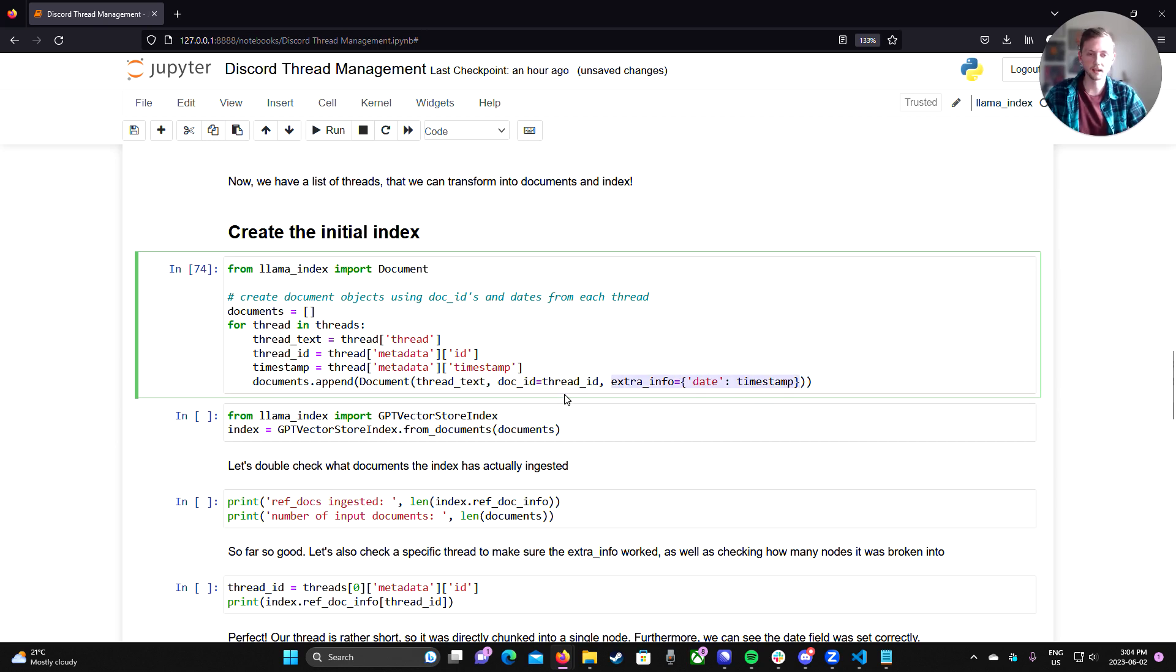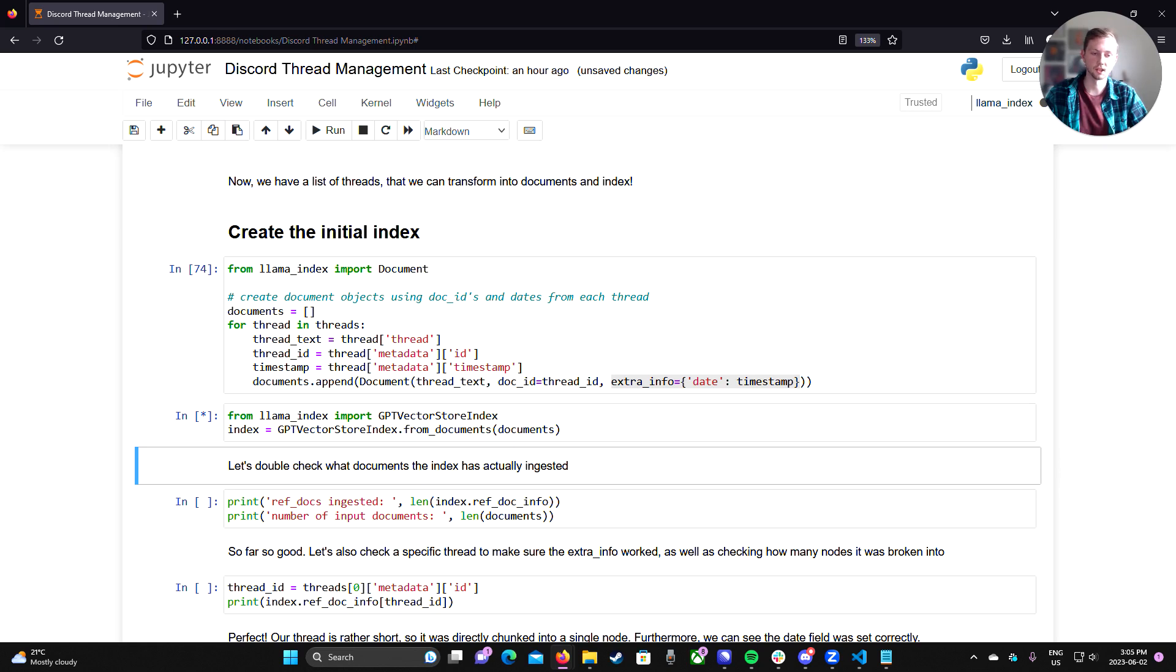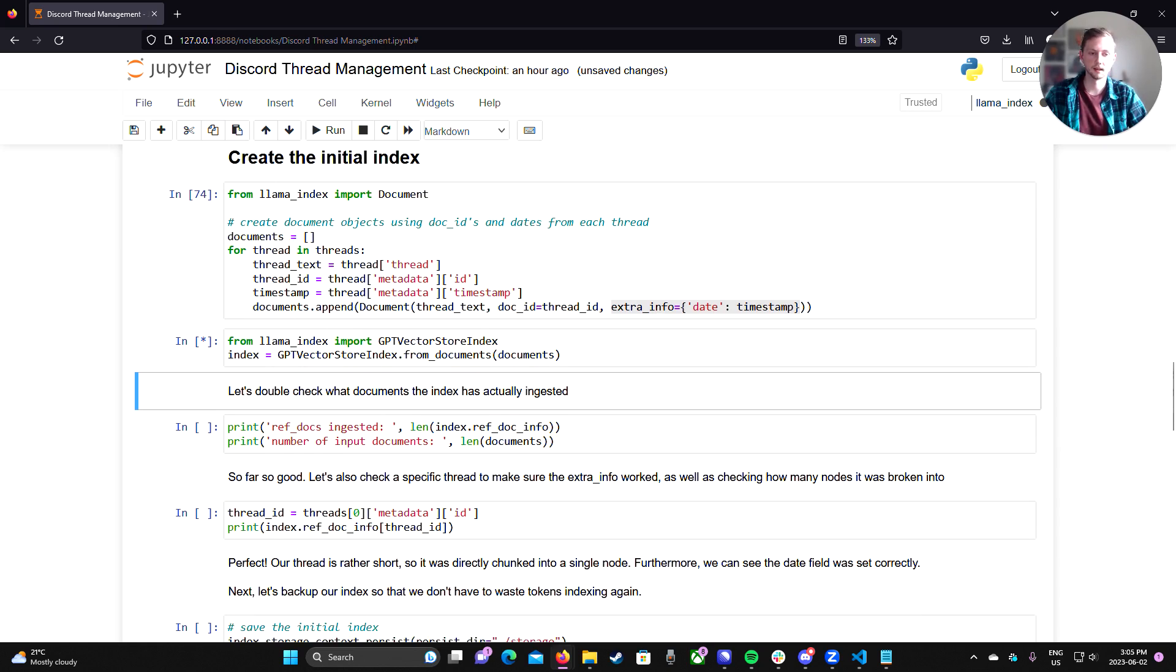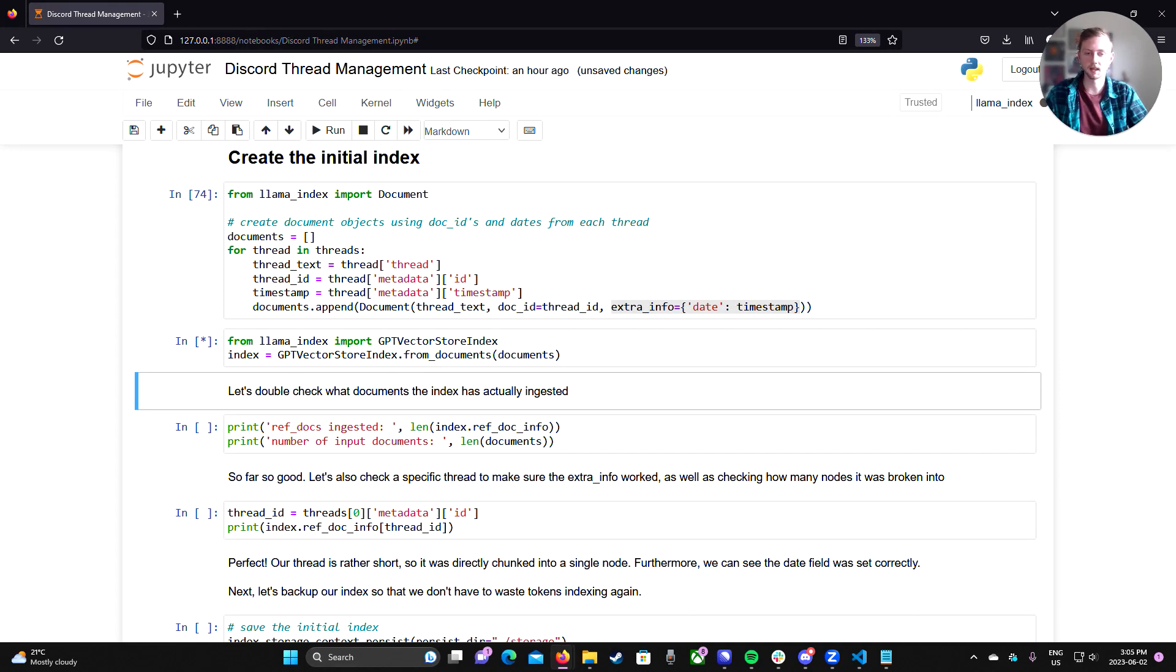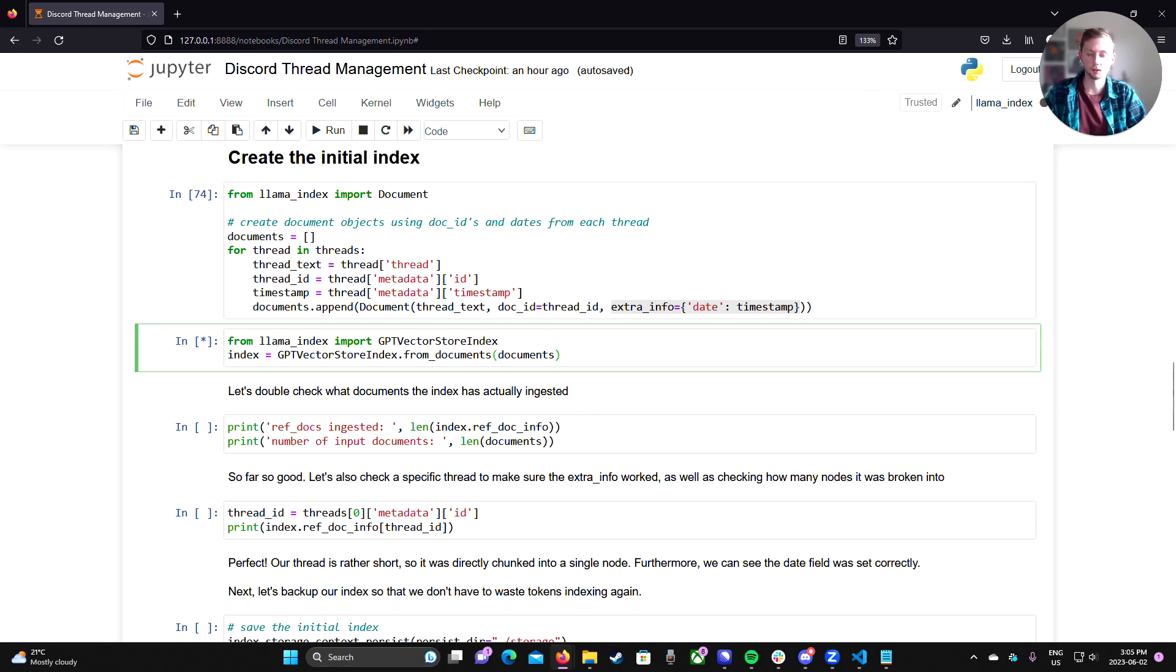And then I also save the date field in the extra info metadata dictionary here. The next step, we can create our index. This is going to take a few seconds here because there is like 5,000 documents. Well, not quite 5,000 documents, we've grouped it into threads. So it will be a bit less. So right now what this is doing is it's pinging the OpenAI's API, specifically the TextAIDA2 model and sending basically our documents and we're getting back an embedding vector.